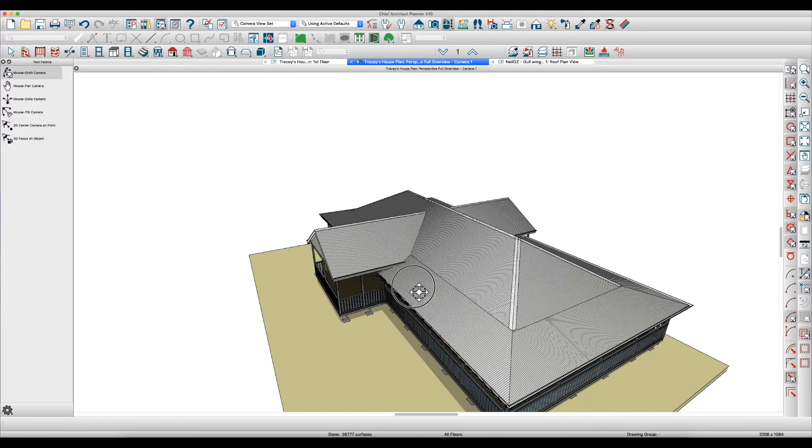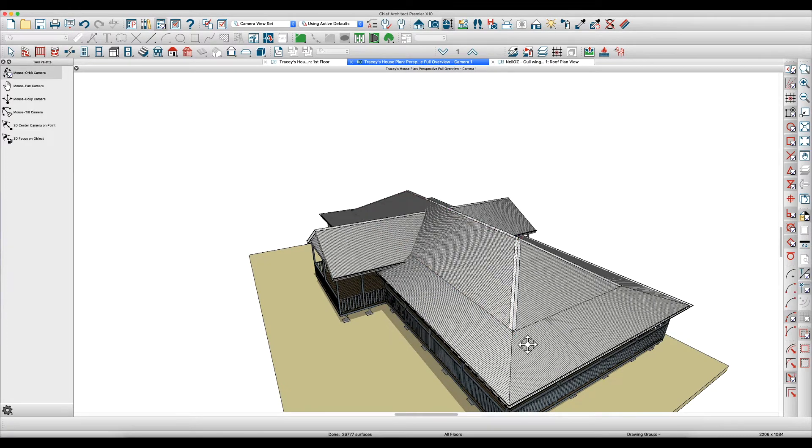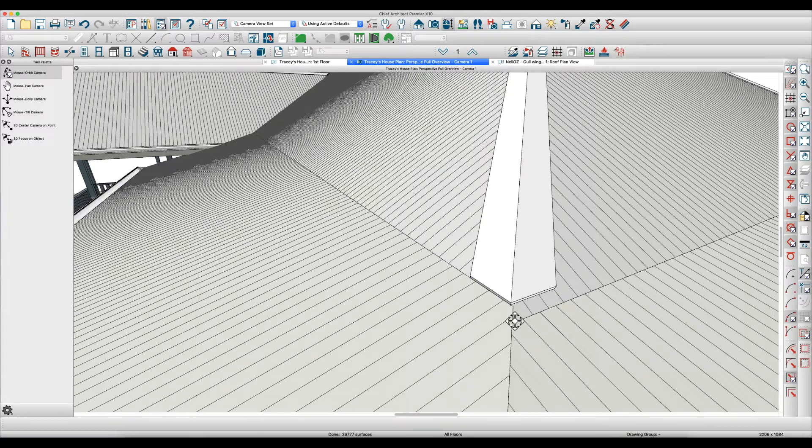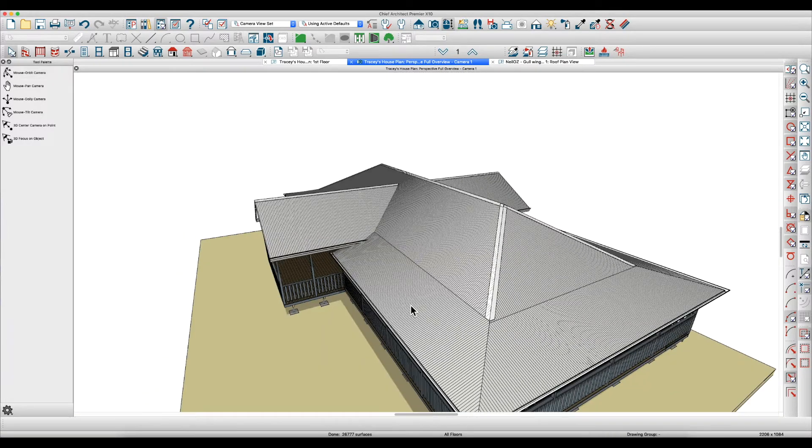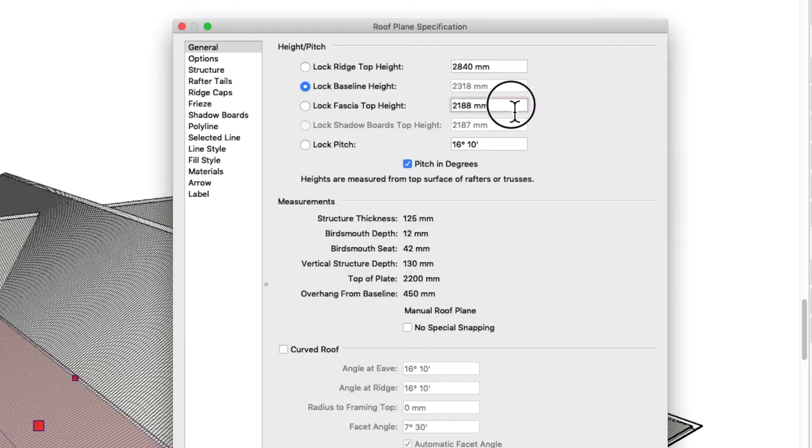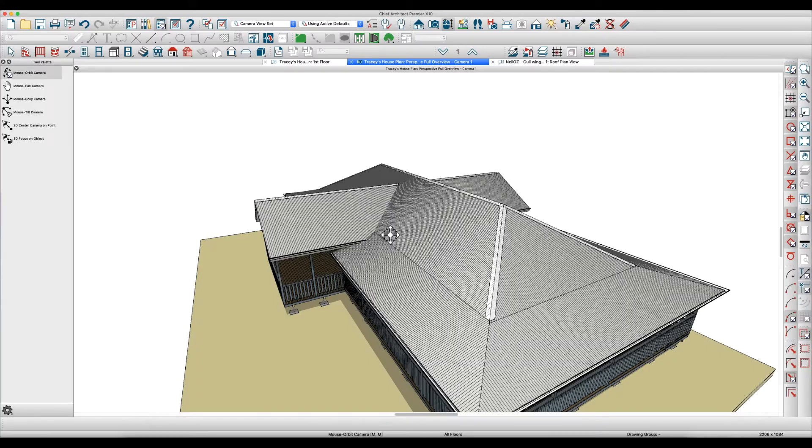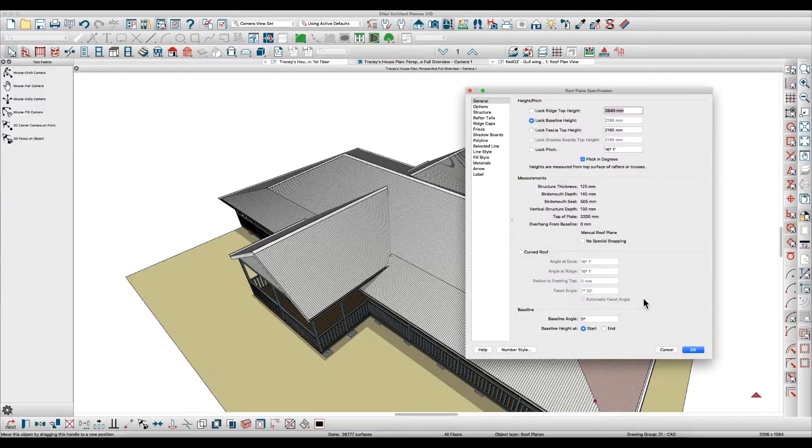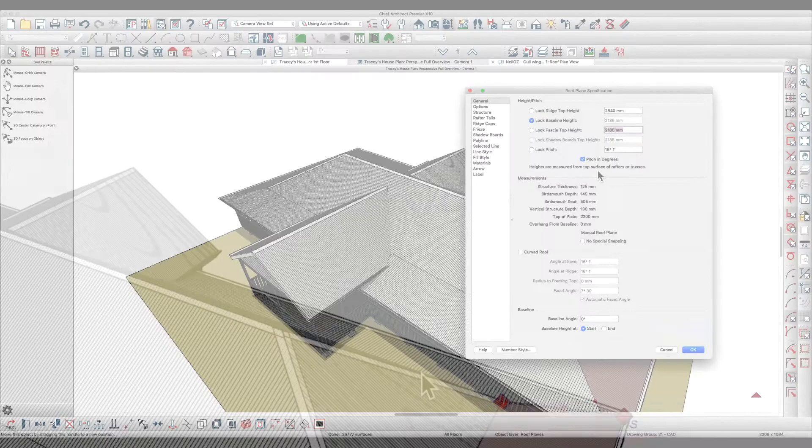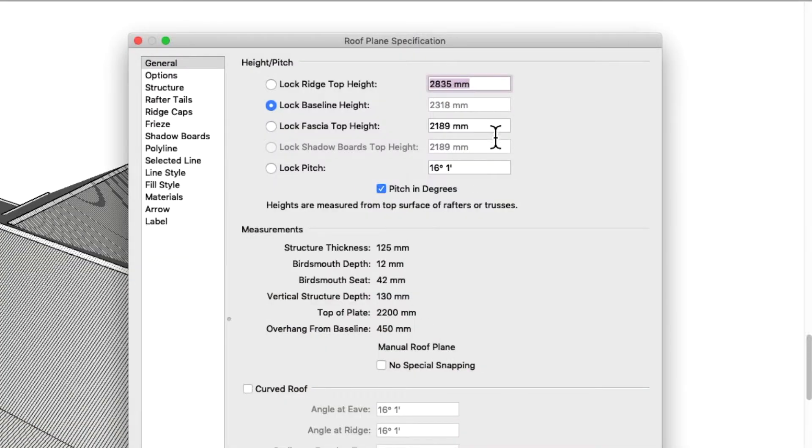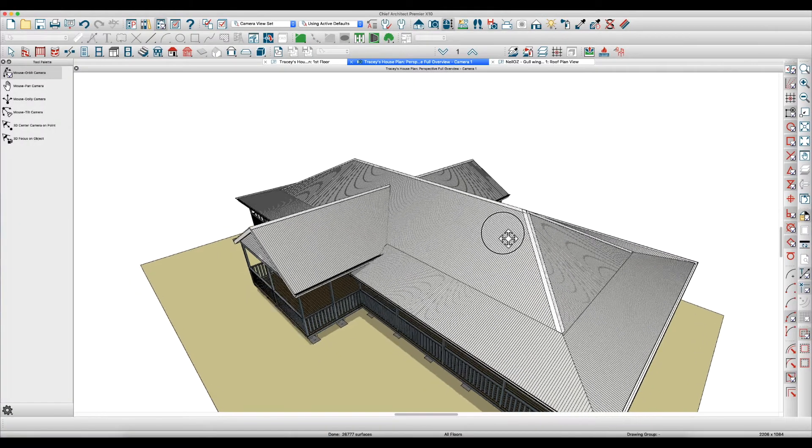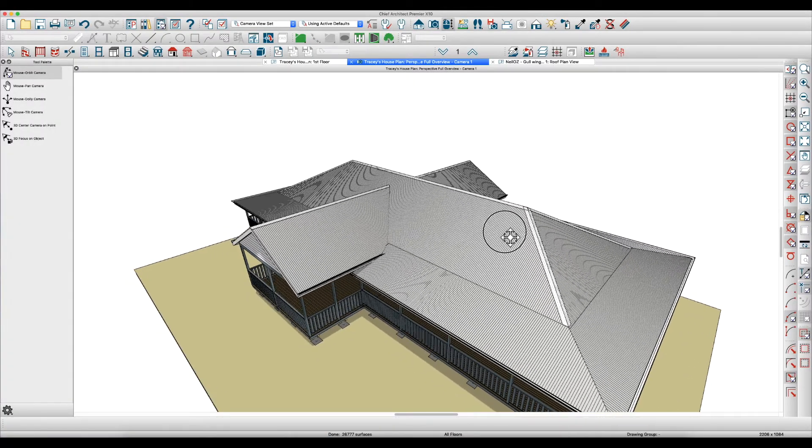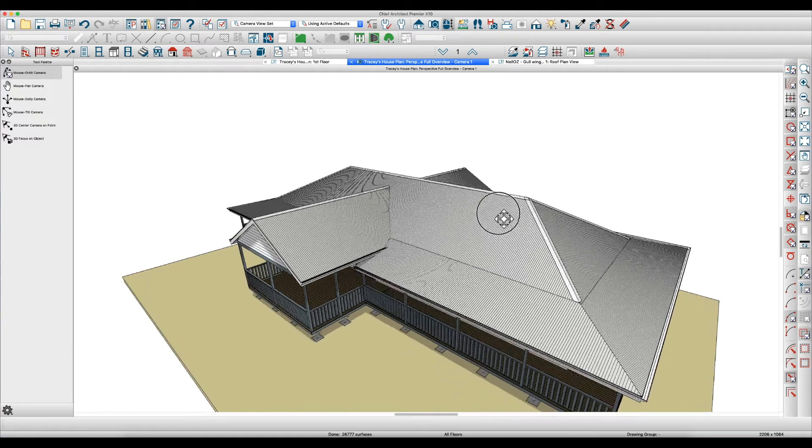He hasn't really joined the roofs properly. There's lots of little errors here and there, like right here these are not joining correctly. Also if you look at the fascia top heights, he's got here 21.88 and then this one is 21.85, this one here 21.89. So I think the pitches are different, the whole thing is kind of screwed up.